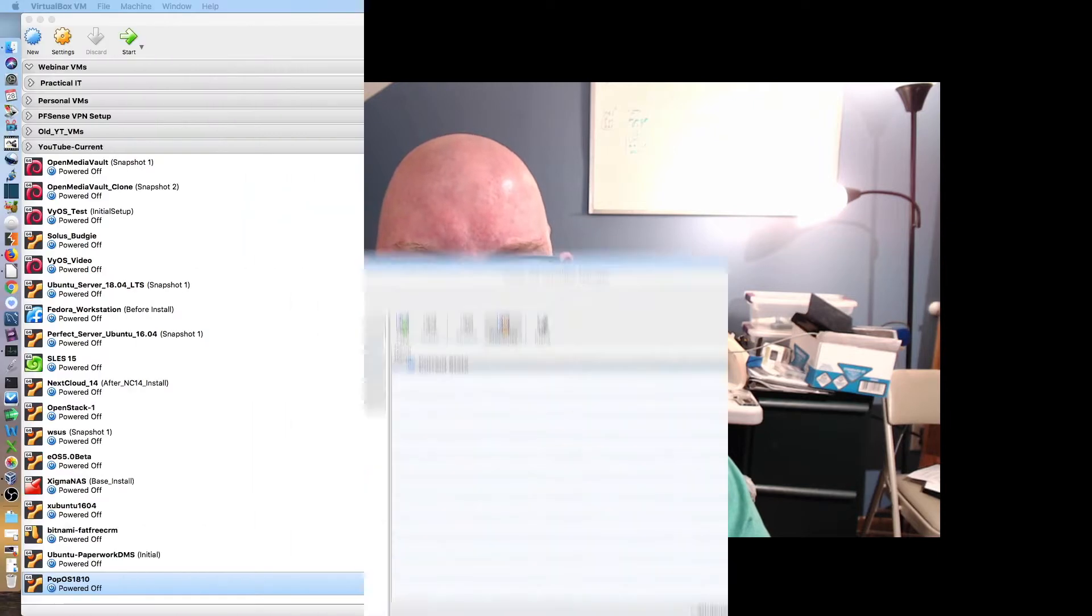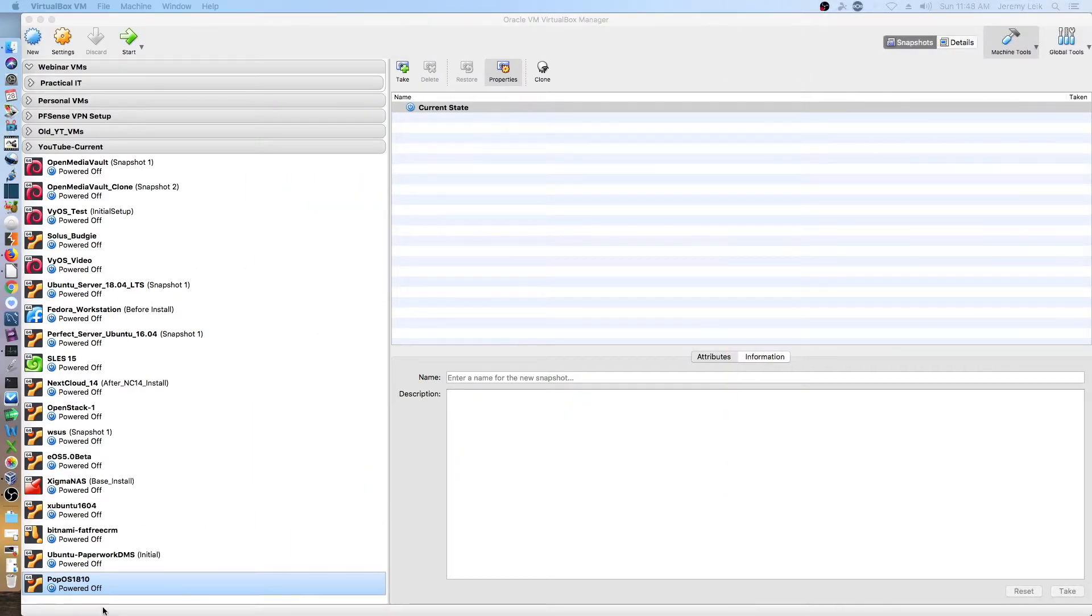In this episode we're going to look at installing a Pop!_OS virtual machine. Let's get started. I've already set up VirtualBox and so we'll just hit start to get moving on this.